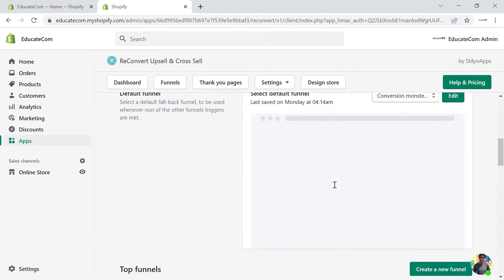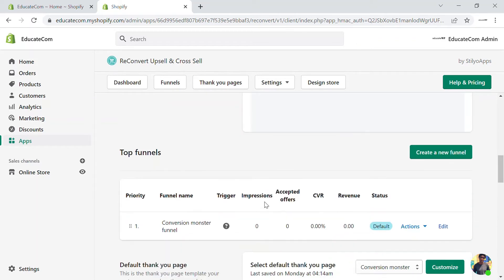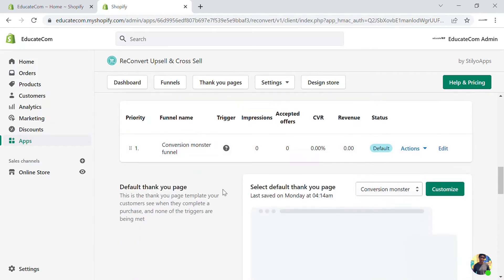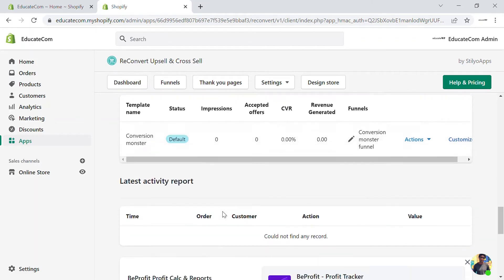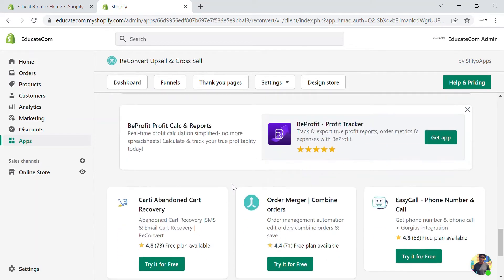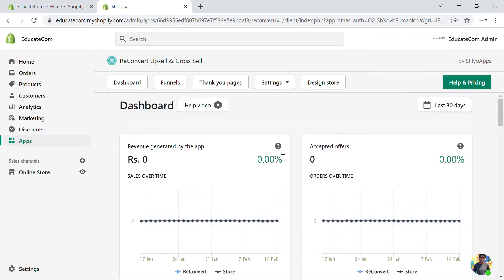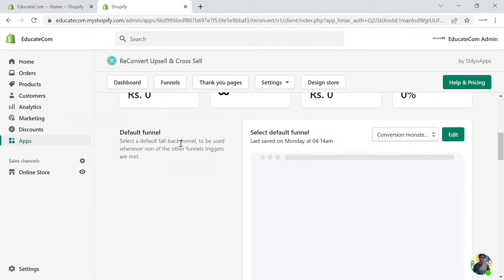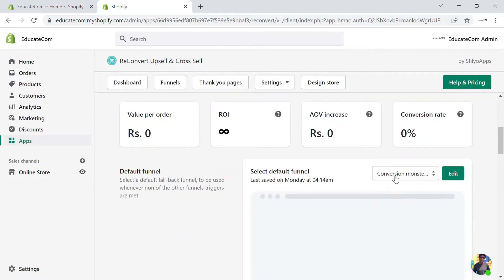There are also default funnels — all the funnels you create will be available here, along with default thank you pages, top thank you pages, and activity reports. Let's edit the Conversion Monster Funnel. Click on 'Edit' and you'll see that when an order is complete, there is a trigger point. For all orders, a trigger will fire and the upsell funnel will be active.